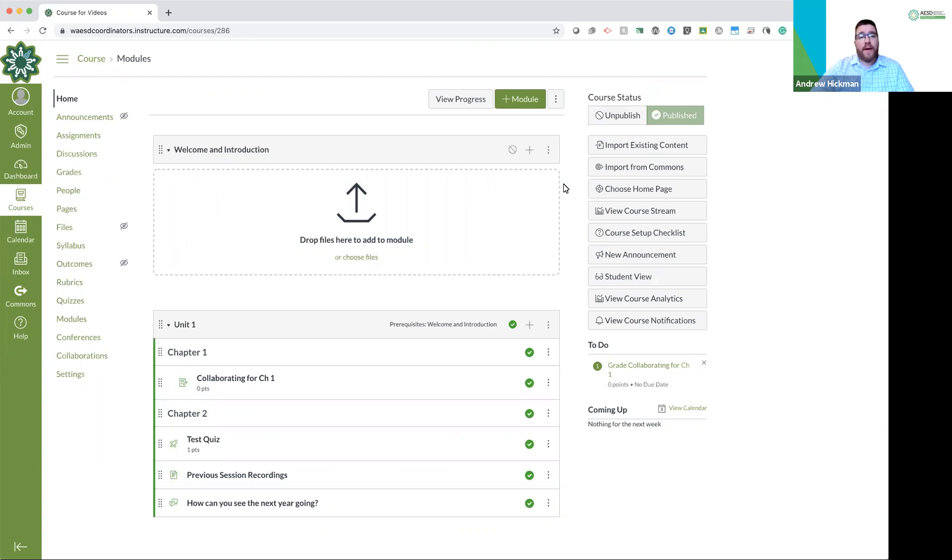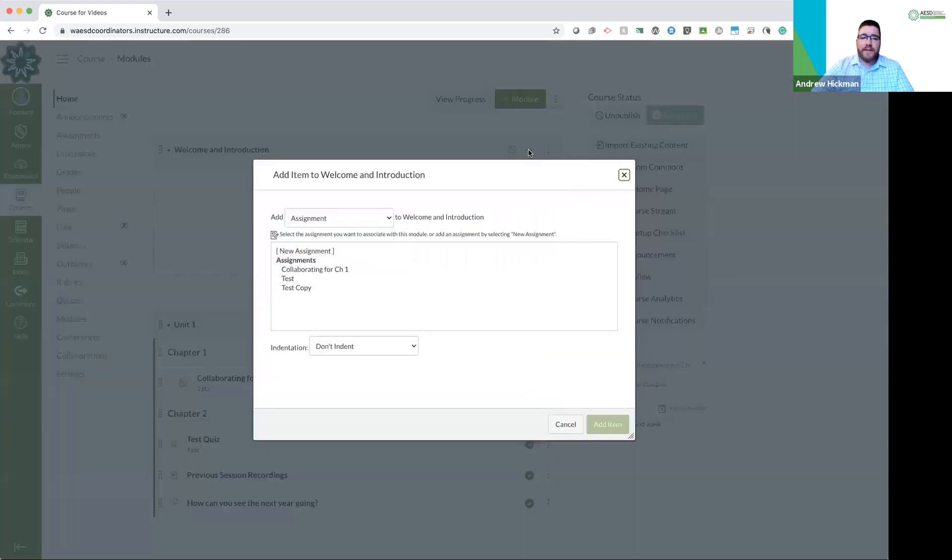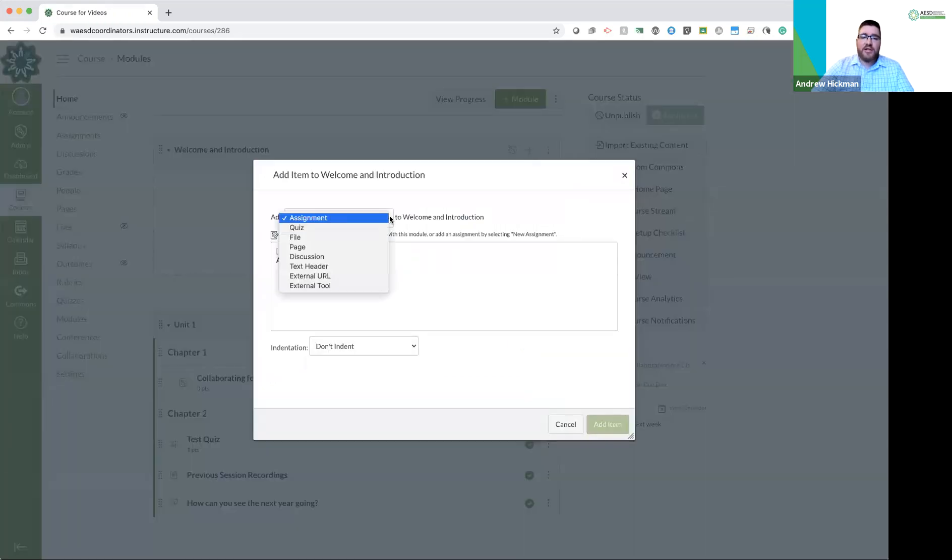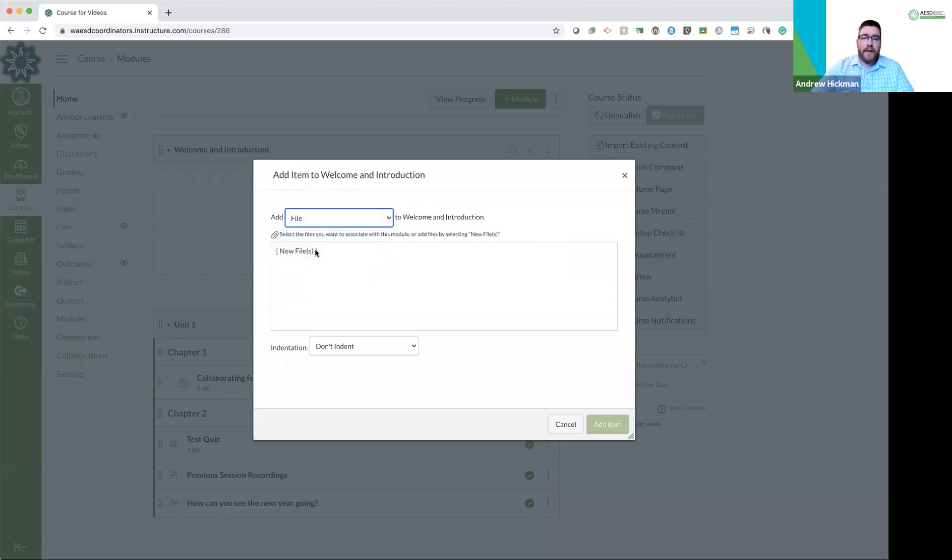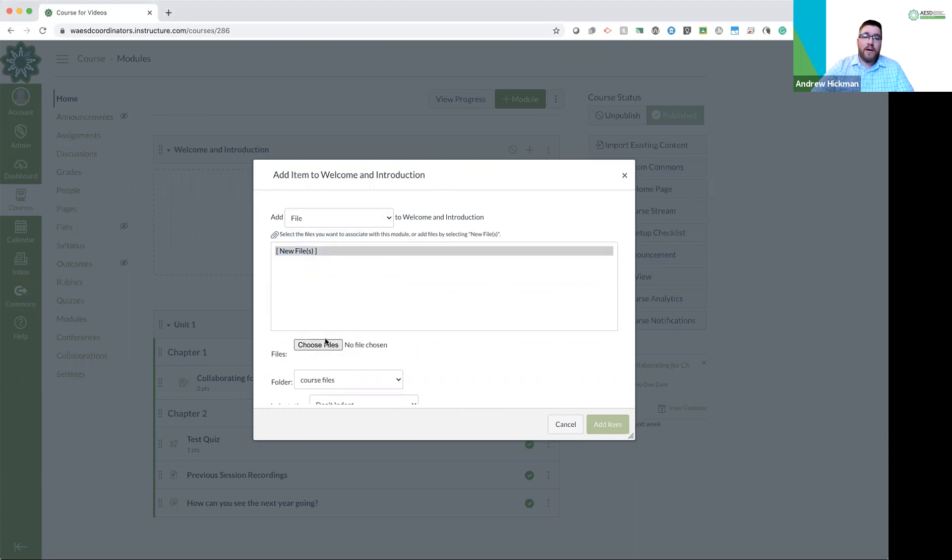So the first thing I want to talk about is how to add files. Once again, like we have been doing before, you can either push the plus in a module or on the left hand side it says files. This is where all files will be stored. So if I push plus, I change the drop down to file. Notice it says new file. This allows me to choose a file from my computer. There we go. Choose a file from my computer.